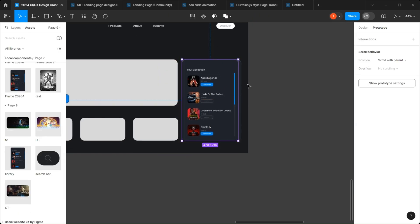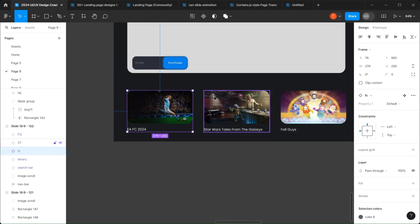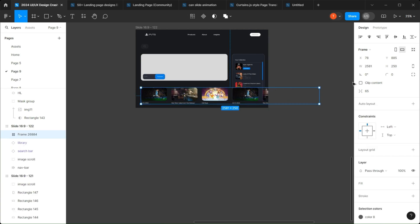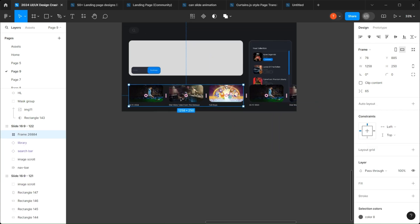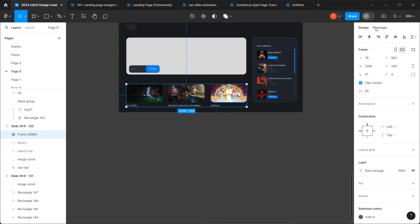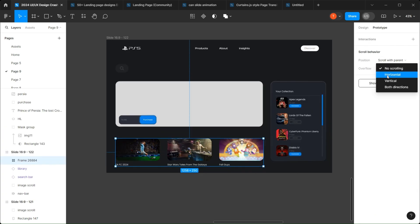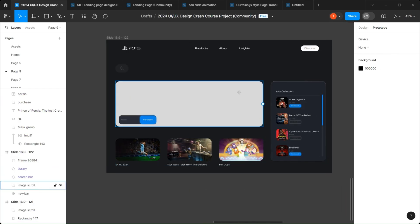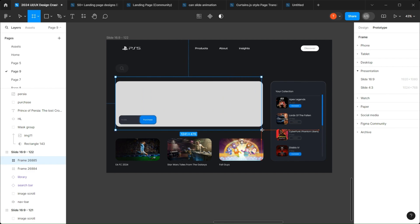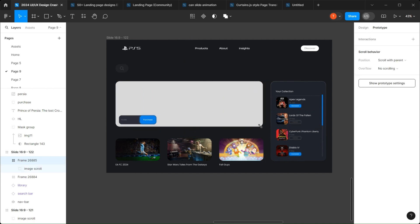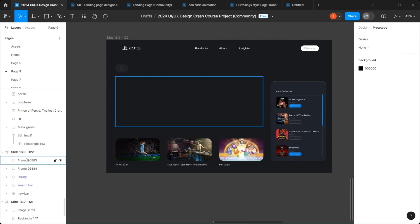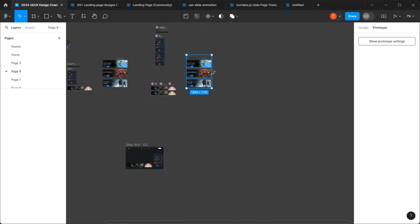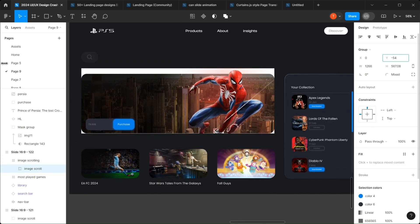Go to the main page and start adding the assets to their respective places. Select those three rectangles, create three more copies of them, and by selecting the six of them, create a frame selection. By pressing the control button, resize it and go to prototype, scroll behavior, position, and horizontal. Lastly, create a frame on the main page but make it a little bit bigger than the actual image scrolling frame, so that when the clip mask is active it doesn't cut the overlapped image. Add each image side by side.